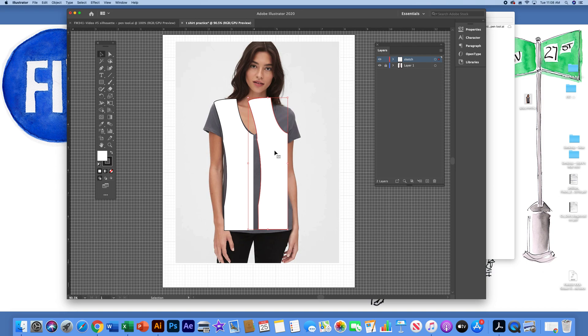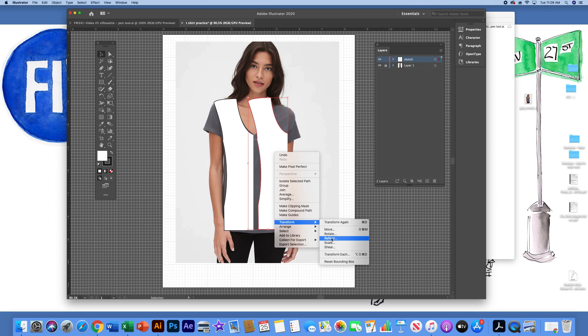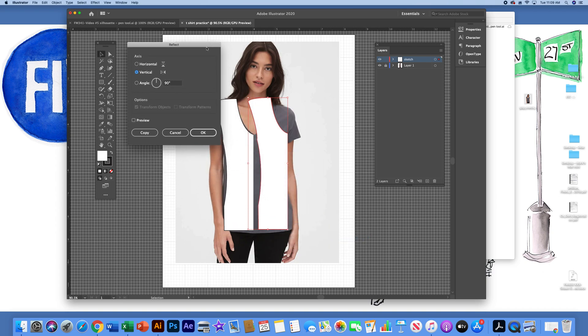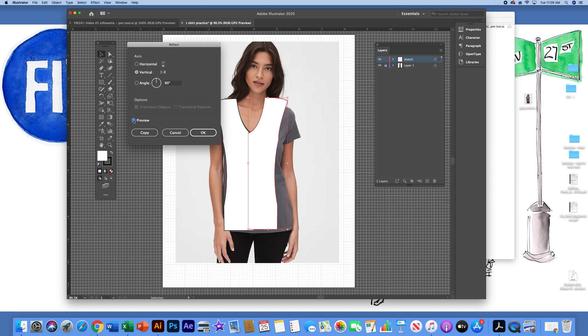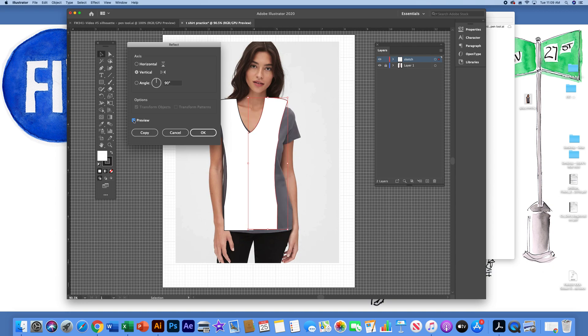To flip this, do a right click on your mouse, which will bring you to some shortcuts. Come down to transform, over to reflect. You want to have vertical checked in the circle. Click preview, and you can see that it's going to flip that left half to make it the right half. I'll click OK.